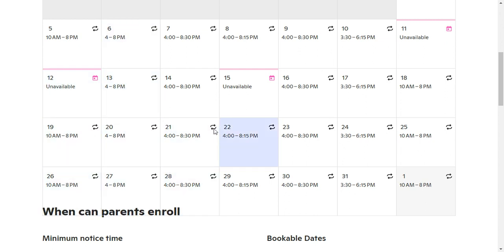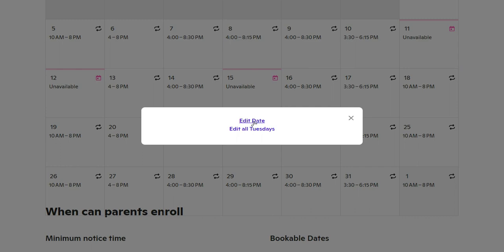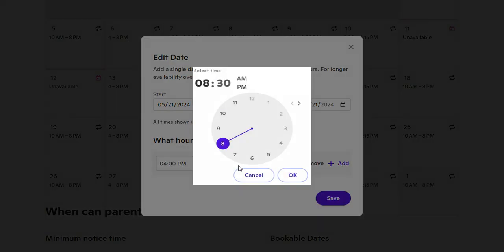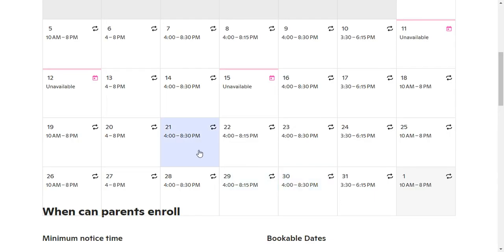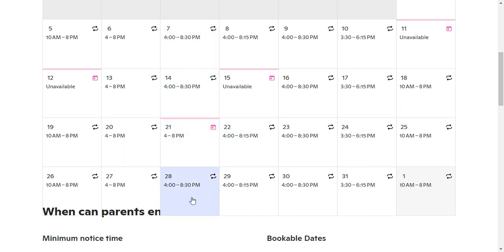If I wanted to change just a specific date, I'm going to follow the exact same procedure — I'm going to click on the day that I want, but this time I'm going to choose 'Edit Date.' This allows me to just change that one particular day. As you can see, I've now changed just this one day and it is slightly different than the others.